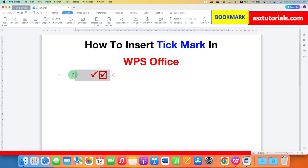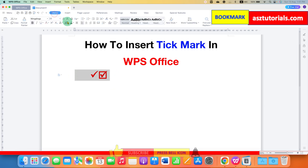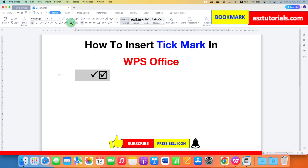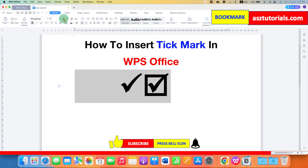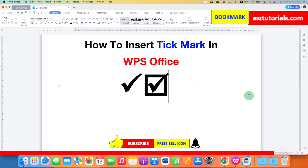You can also select the symbols, go to the Home tab, and change the color if you want. You can also increase the font size if required.